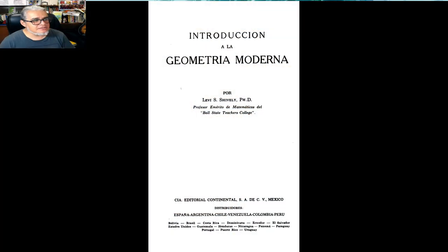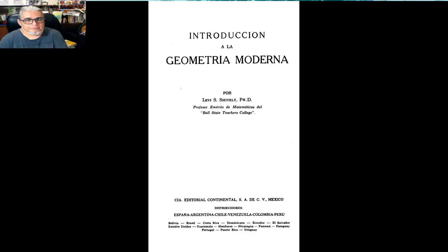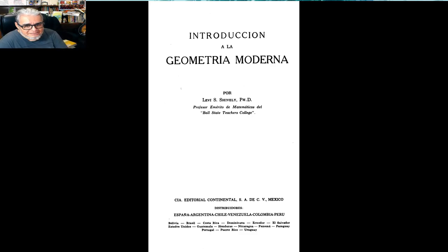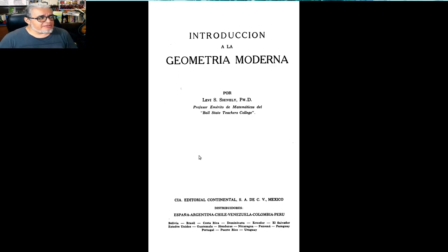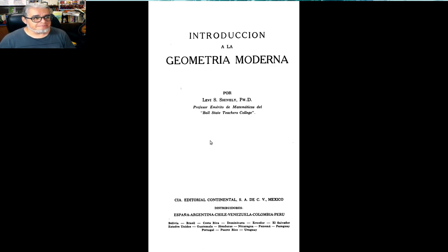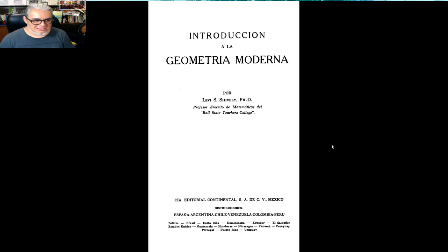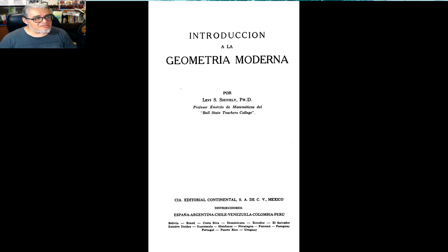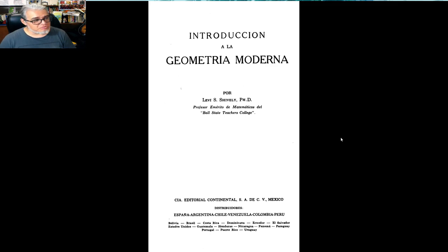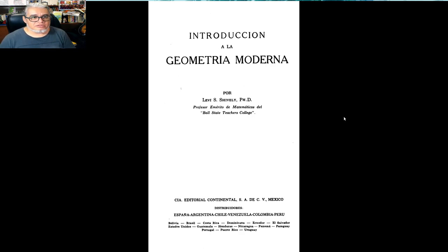El primer libro es este, Introducción a la Geometría Moderna, de Levi Shivelli. Este es el más viejito de los tres que vamos a revisar hoy. Mucho del contenido del temario que vemos en la Facultad de Ciencias tiene que ver con este libro, con los contenidos de este libro. ¿Qué tiene de malo este libro? Bueno, en particular, que ya no se edita, y que en la Biblioteca de la Facultad, pues casi no hay volúmenes de este libro. Es un libro muy bonito, pero que ya cuesta mucho trabajo encontrarlo.